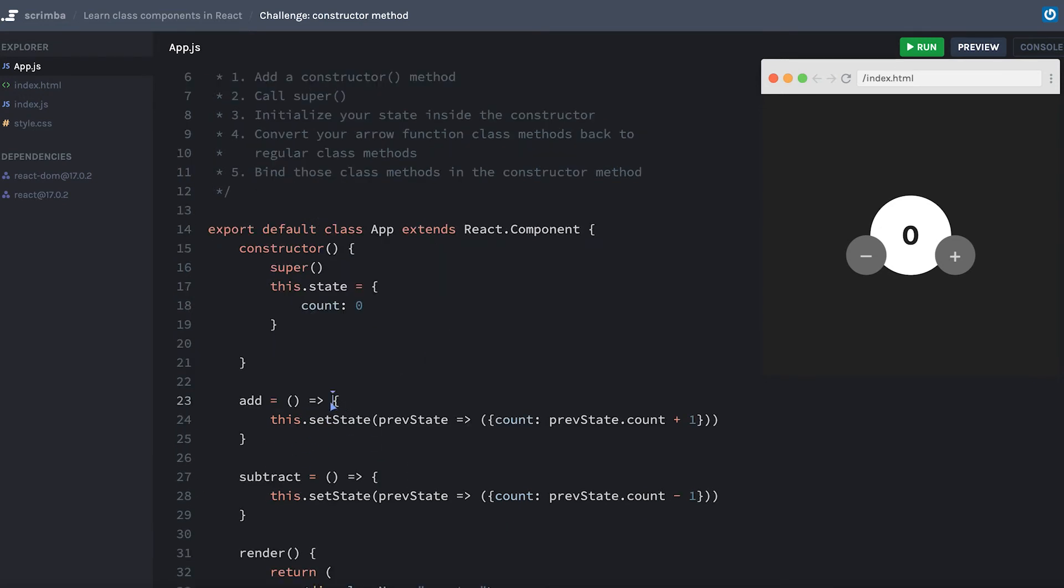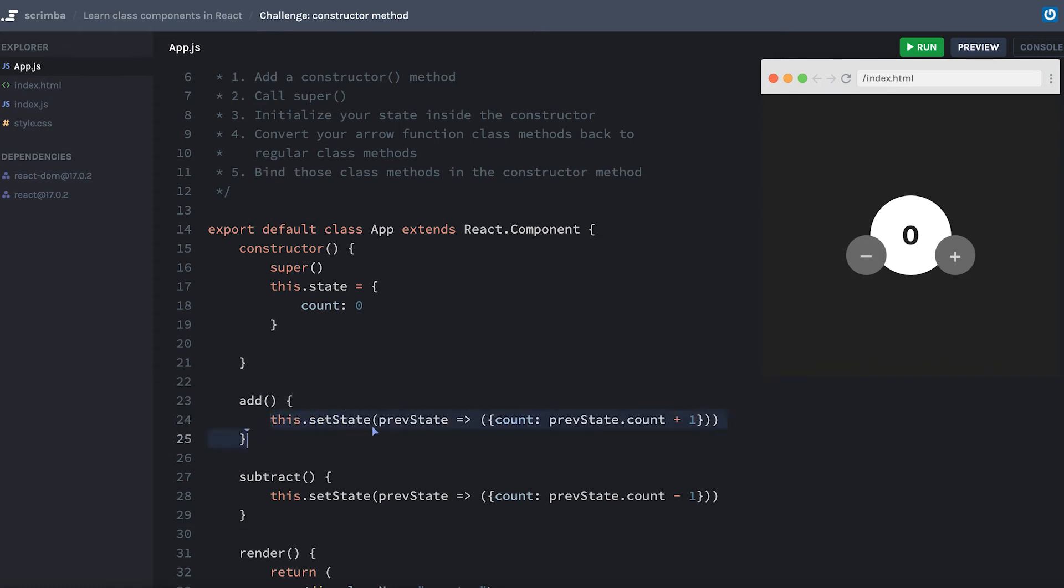Next, I need to come down and remove the arrows from these arrow functions. Because these methods are making use of this.setState, I need to make sure to bind those methods inside my constructor.